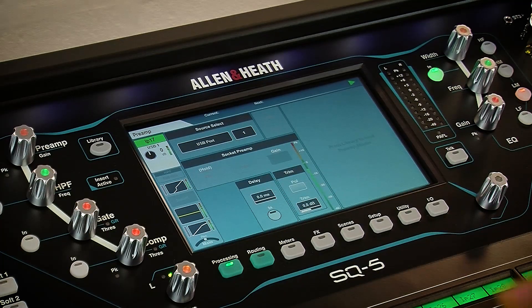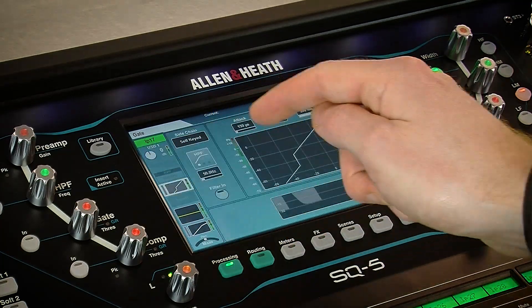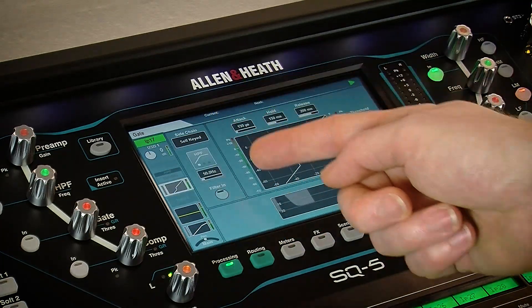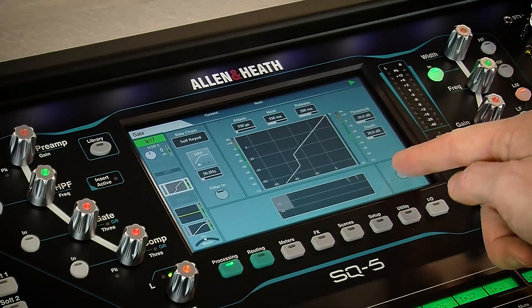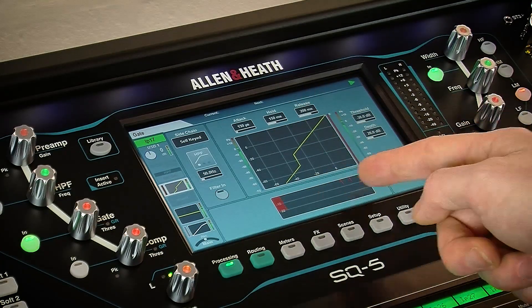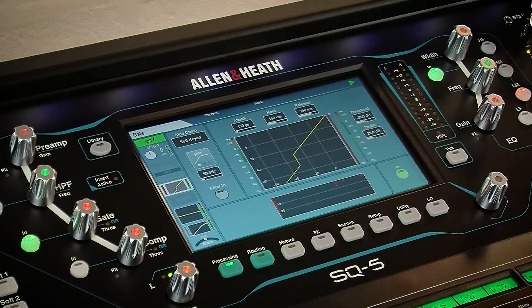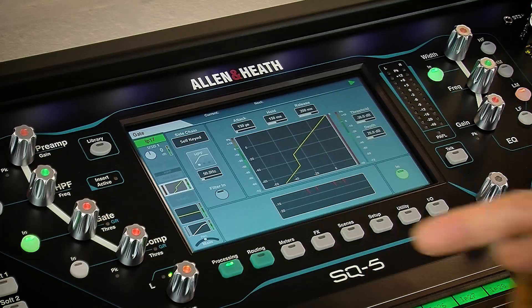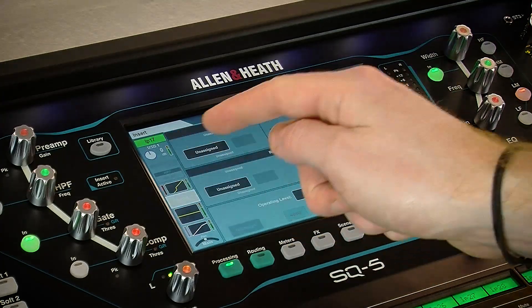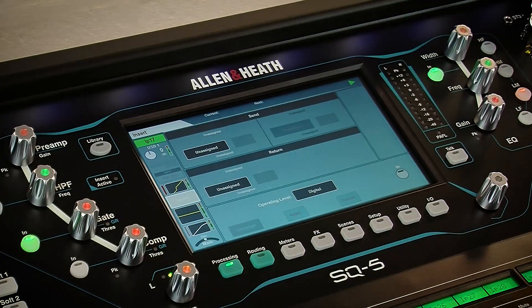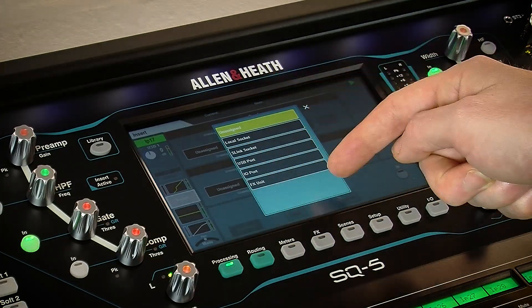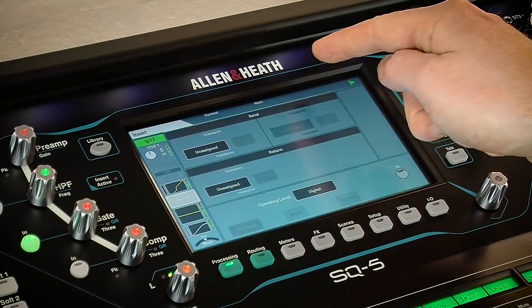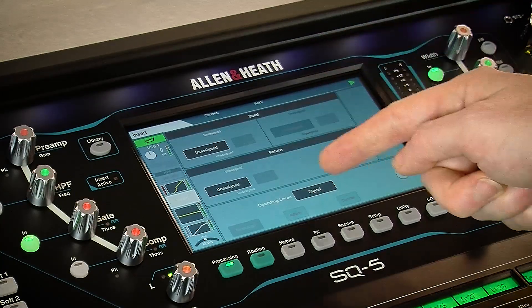Following this is a gate with sidechain and filter, detailed parameter controls, and a histogram to show activity. Then comes the insert point, which allows you to patch in rack effects units or use external digital or analogue processing.